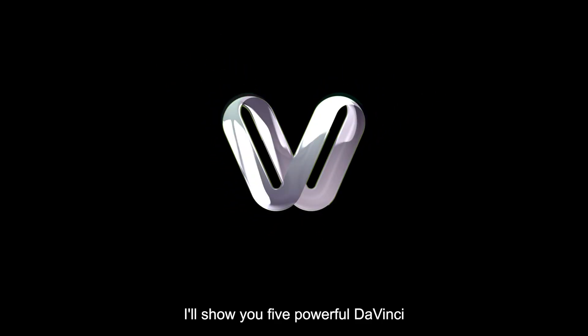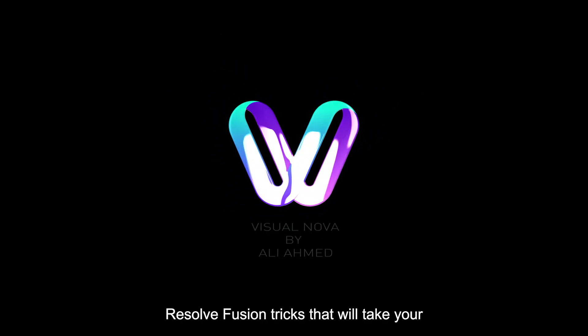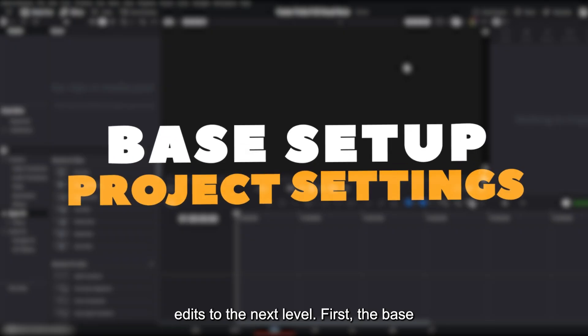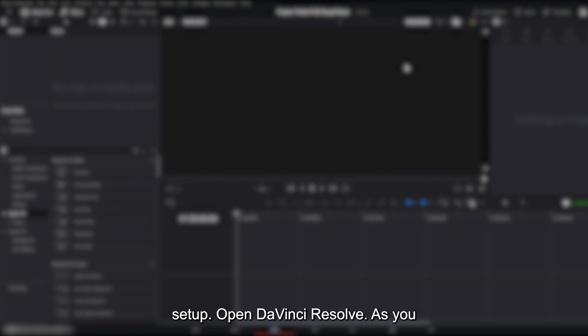I'll show you five powerful DaVinci Resolve fusion tricks that will take your edits to the next level. First, the base setup.